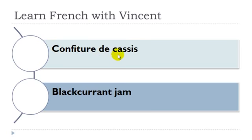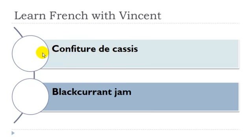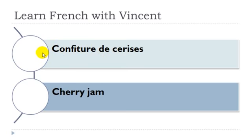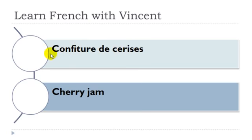Confiture de cassis. Confiture féminin, cassis masculin. Confiture de cerise. Confiture féminin, cerise féminin.